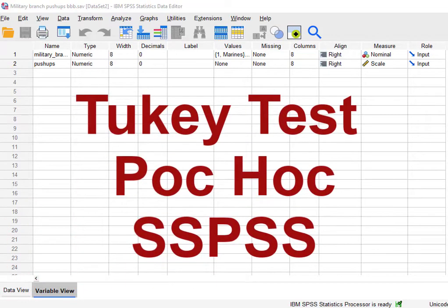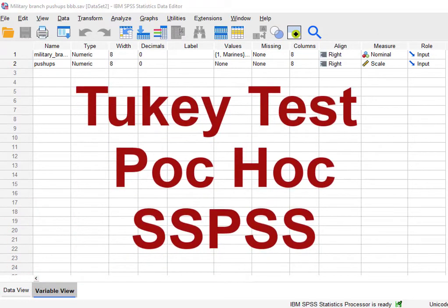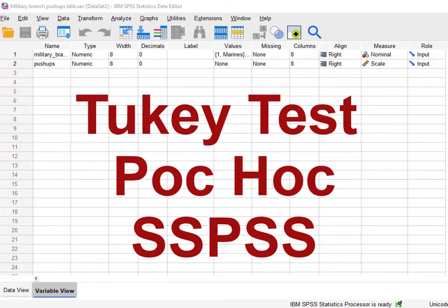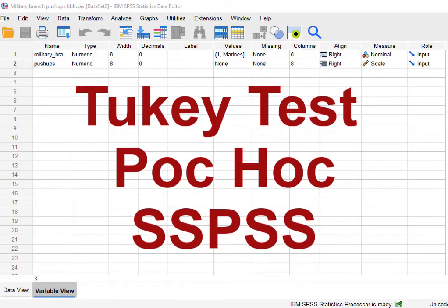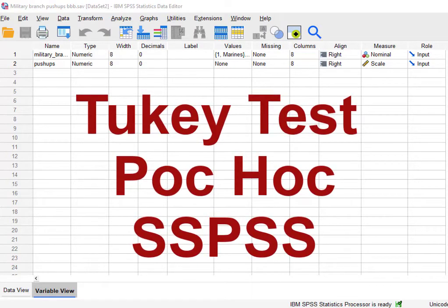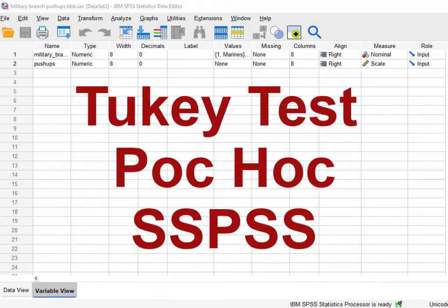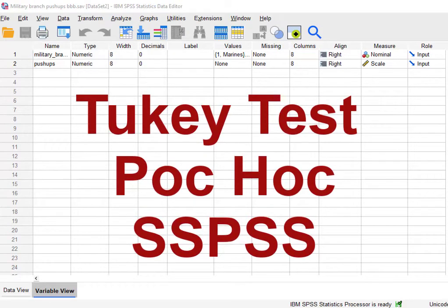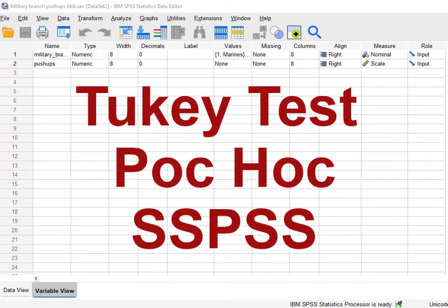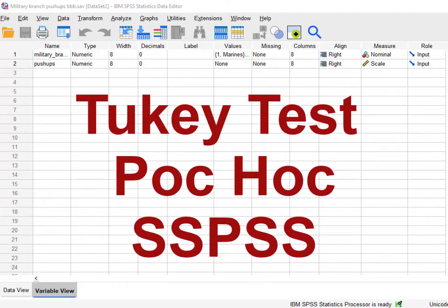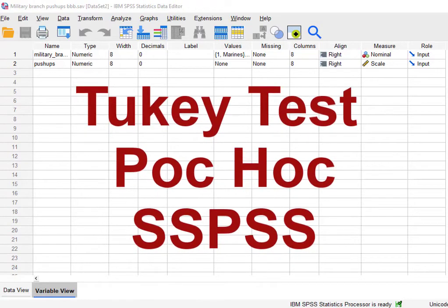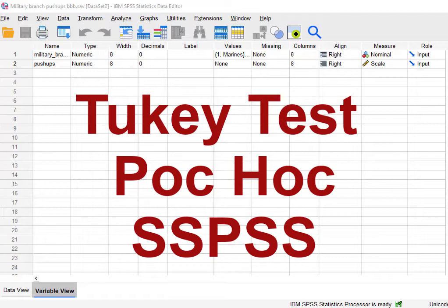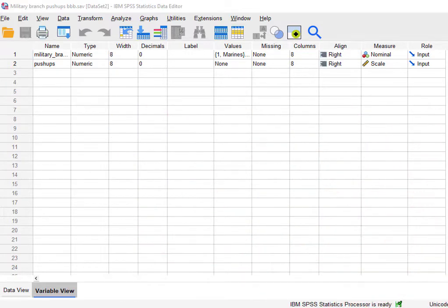I'm going to show you how to run a Tukey test, a post-hoc test for the ANOVA family in SPSS. Now the Tukey test basically does every pairwise comparison of whatever the DV scores are for the individual levels of specific grouping variables, your categorical IVs. So I'm just going to show you instead of shooting my mouth off here.